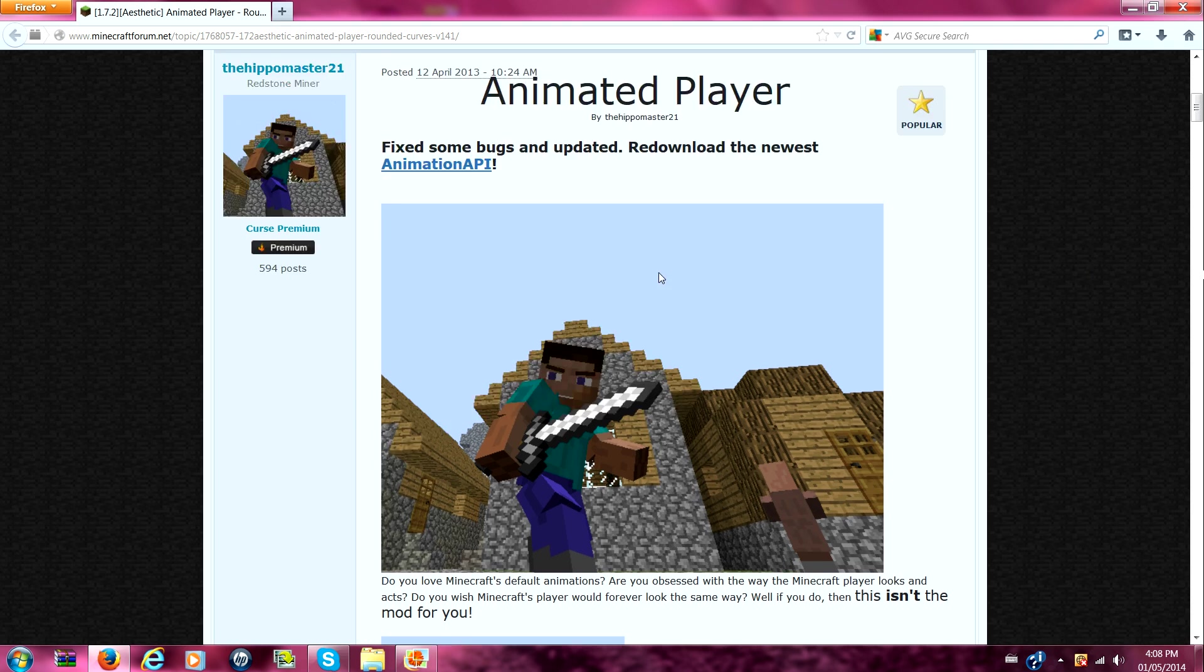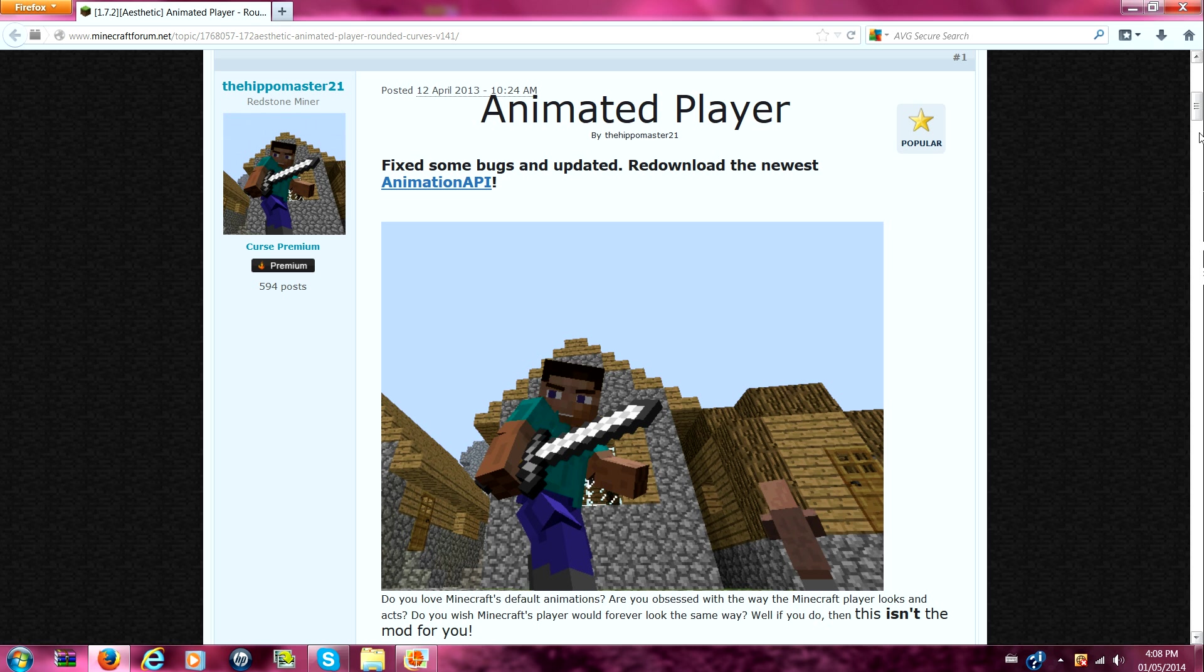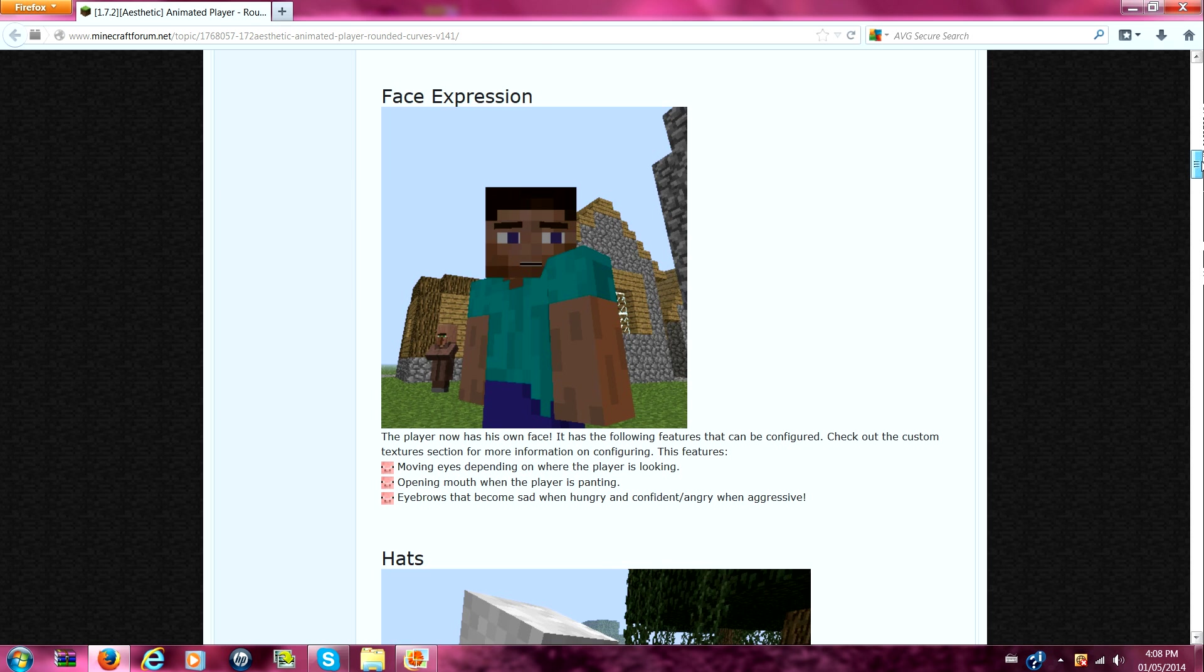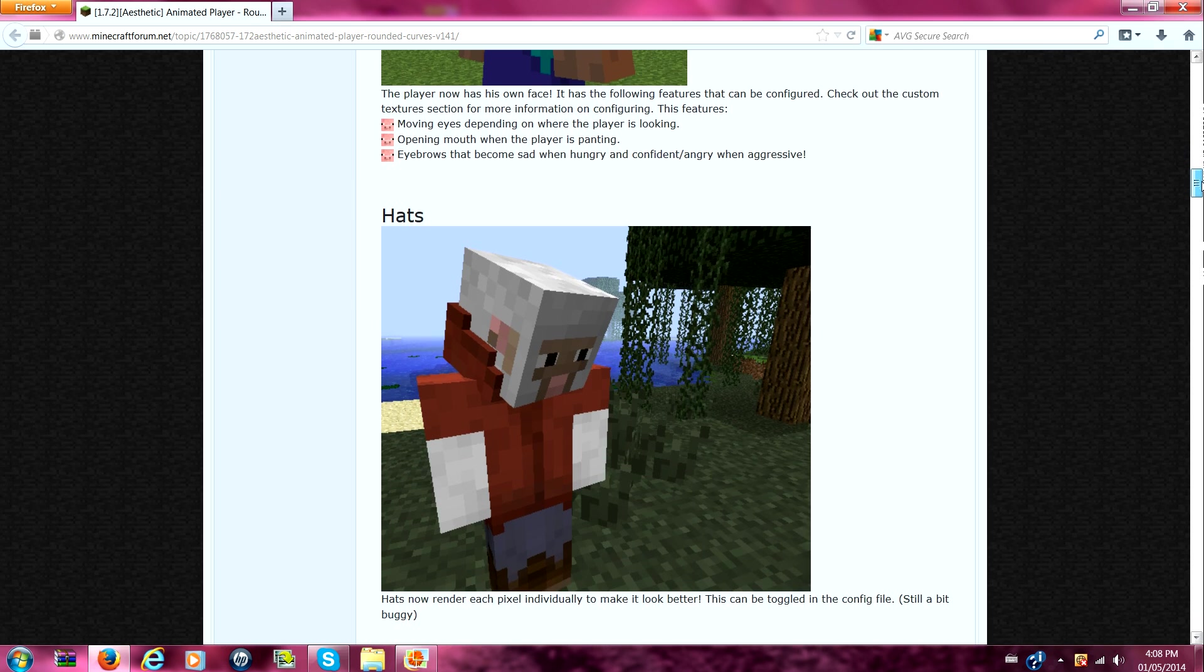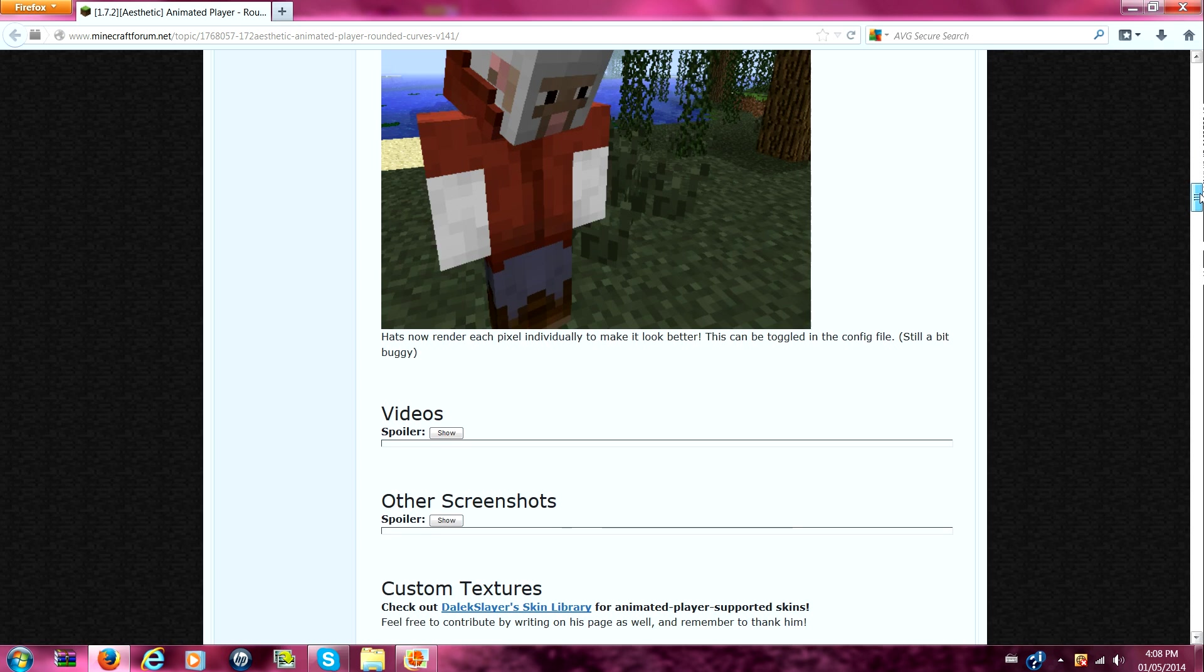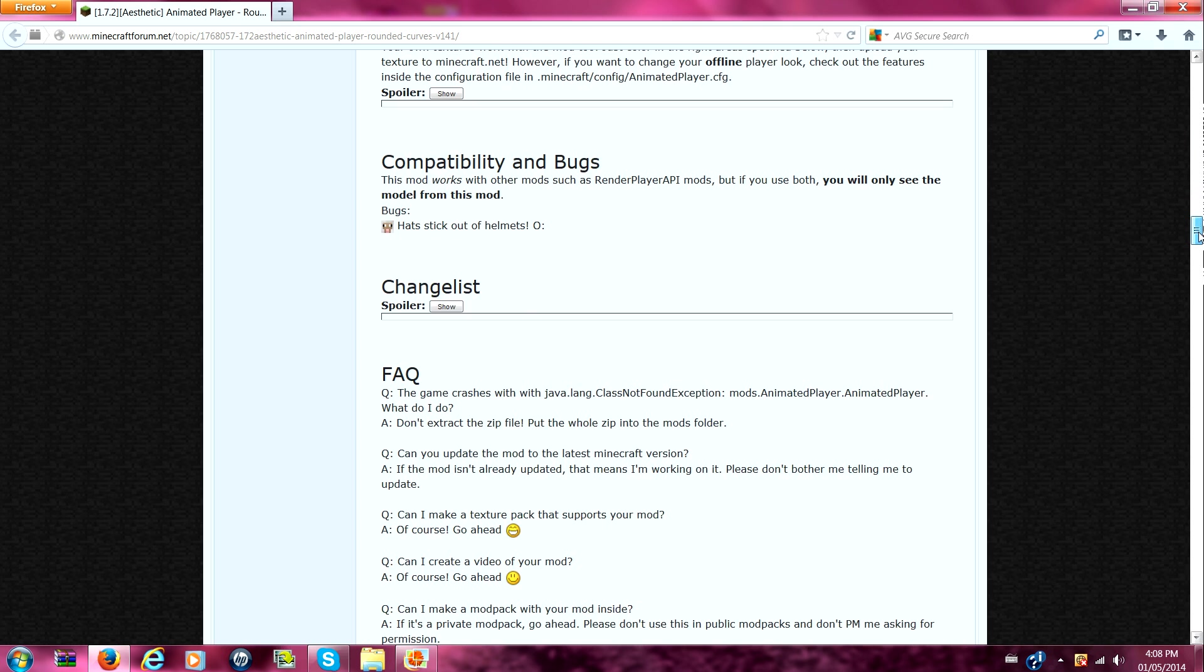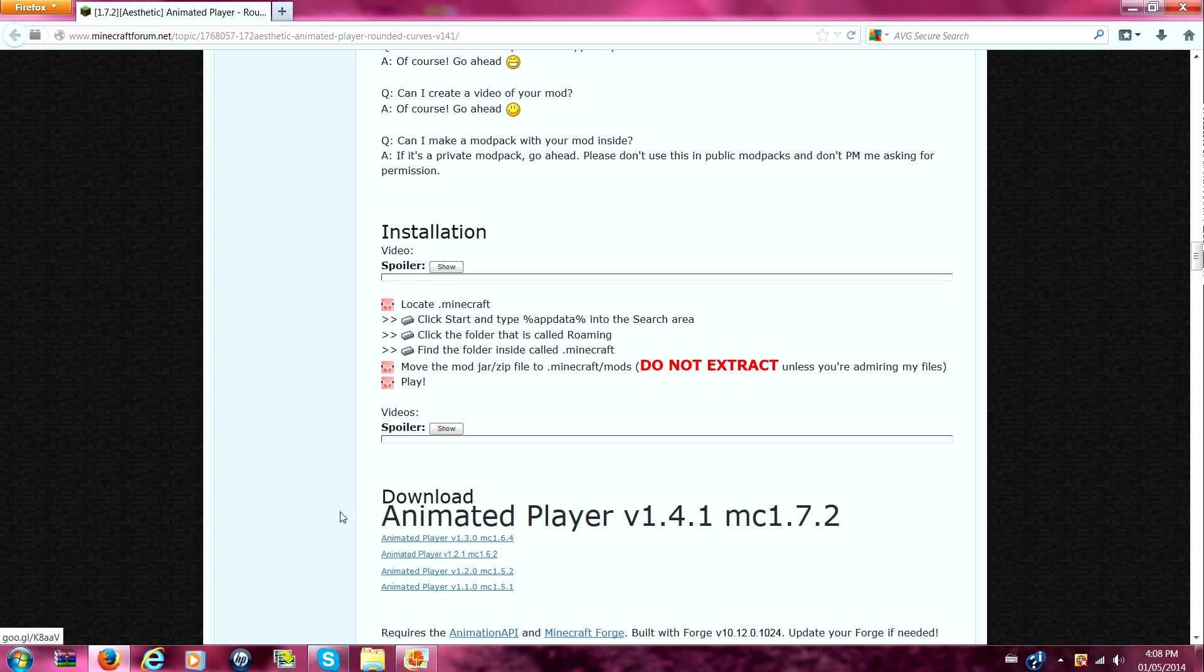Anyways, what you need here is the Animator Players mod. This link will be in description. And here there'll be face expressions, hats that pop out, and just to show, then this here is where you click to download.